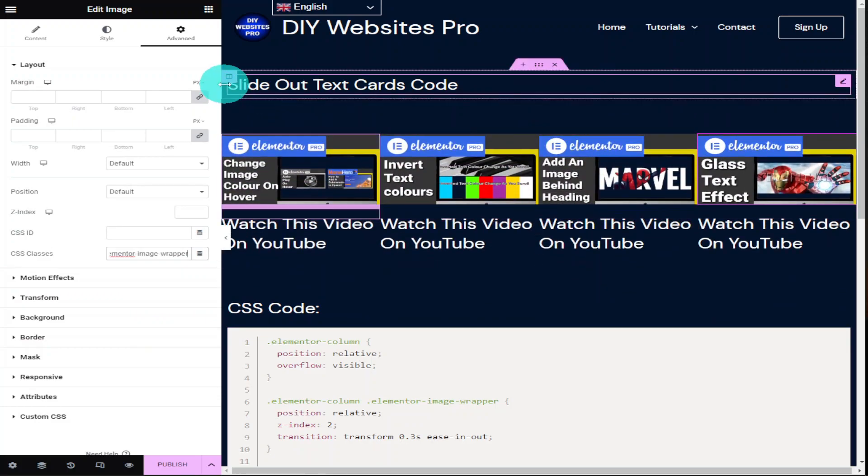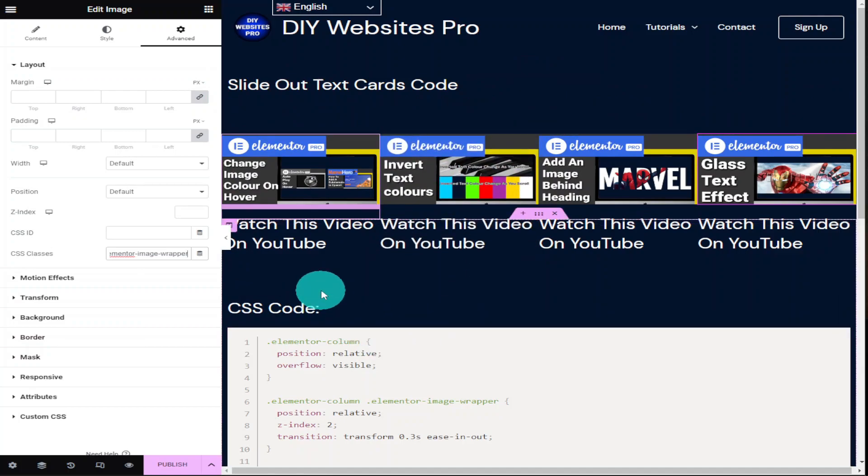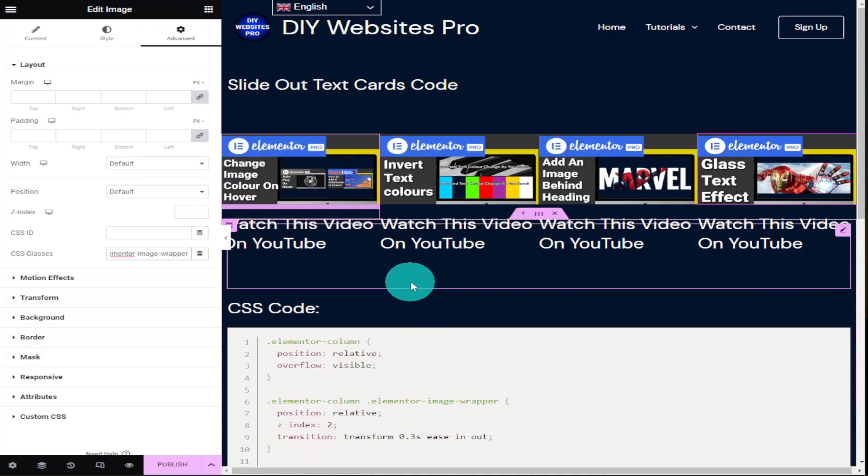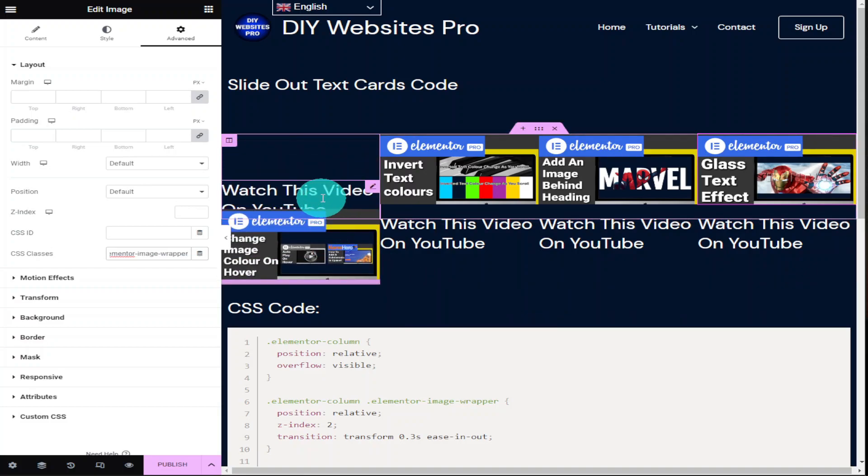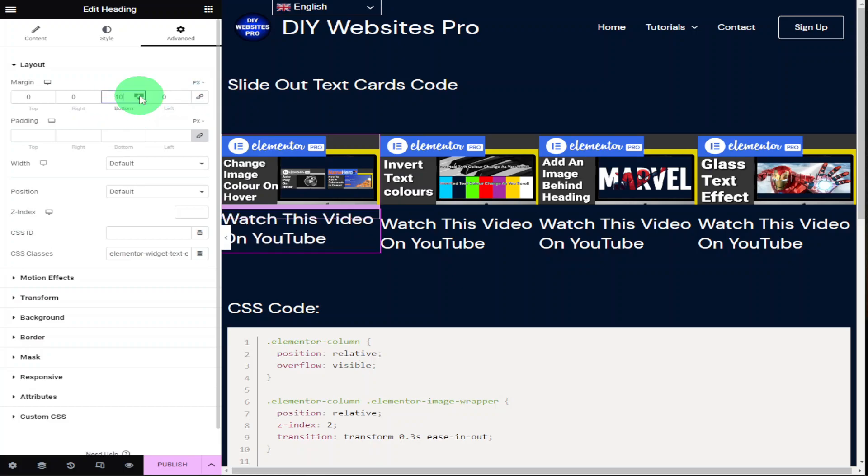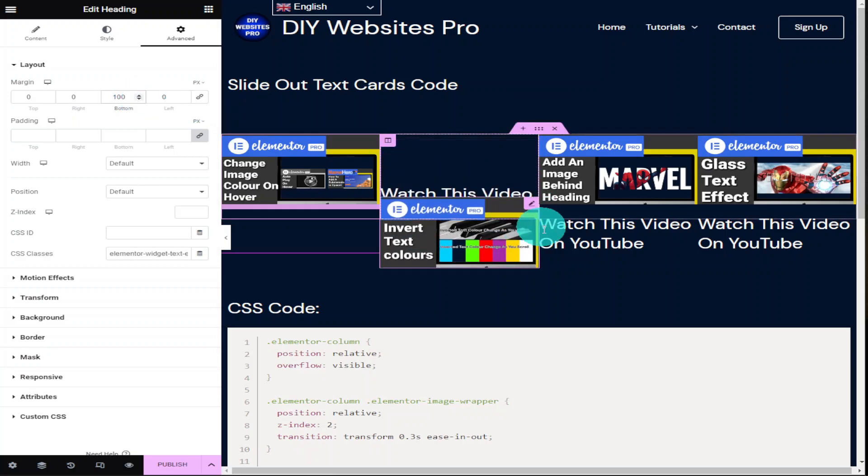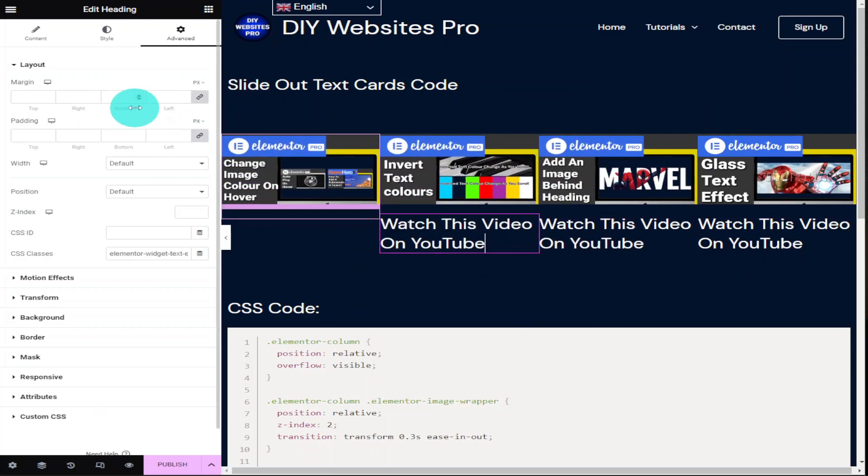Now all we need to do is hide our text behind our image. The CSS code already has the Z indexes set. So all we need to do is select our text, go into the advanced tab and change our margins. Remember to click on the grey icon in the right hand side and we're going to have to increase the bottom margin. This is going to move our text underneath our image. Now all that's left to do is repeat this process for the other three headings.